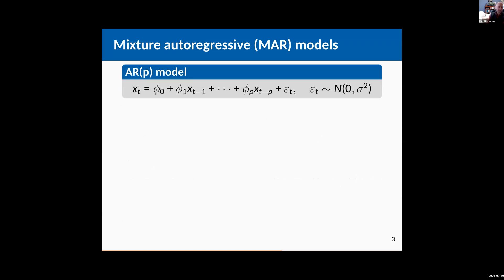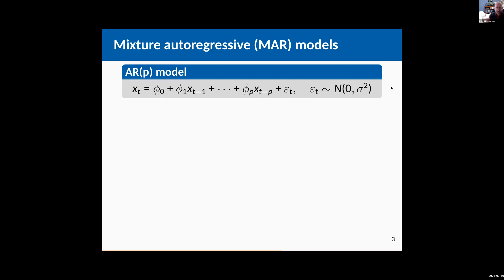One of the earliest ever models used in time series analysis more than 100 years ago was the autoregressive model that was actually introduced to deal with those sunspot data. It's just a linear function of the past few values of a series with a random error term. Every observation is some linear function of the past few observations plus a random noise term epsilon which we'll assume is normal.